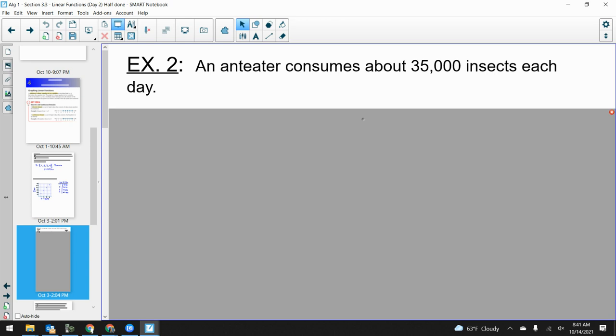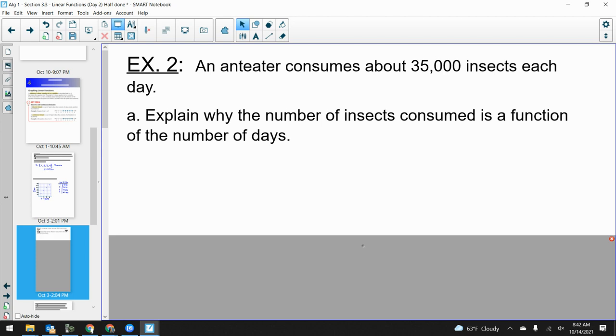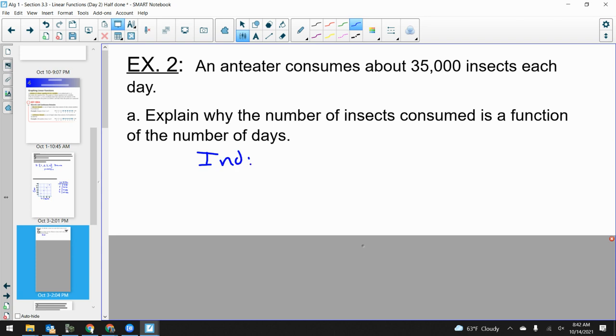So we've got an anteater consuming 35,000 insects per day — that seems crazy. I'm going to shift the wording a little and say: an anteater consumes at a rate of 35,000 insects per day. First question: why is this a function? Because there's one input and one output. Let's describe what our inputs and outputs are — what are the independent and dependent variables? The input would be the number of days — the time value.